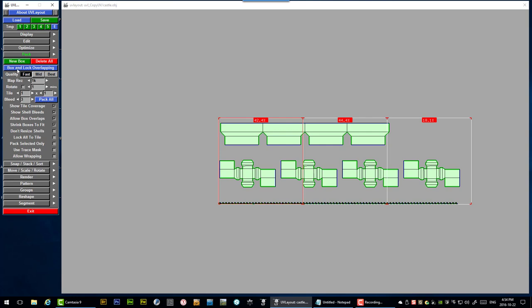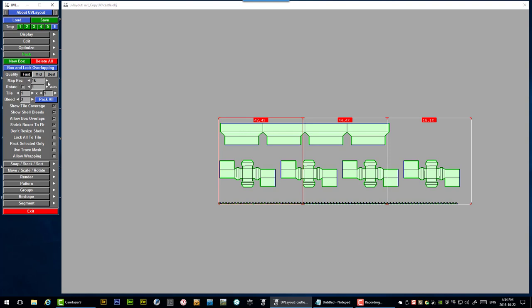So basically the way to do that is to click pack all. But first the quality. This is basically some of the algorithms that UV layout uses when deciding how to pack. And as you might guess fast is a pretty low quality but it is very fast. And the best is probably going to optimize your packing a whole lot more efficiently. Probably give you better results at the cost of some longer thinking time. And then mid is a nice middle ground.